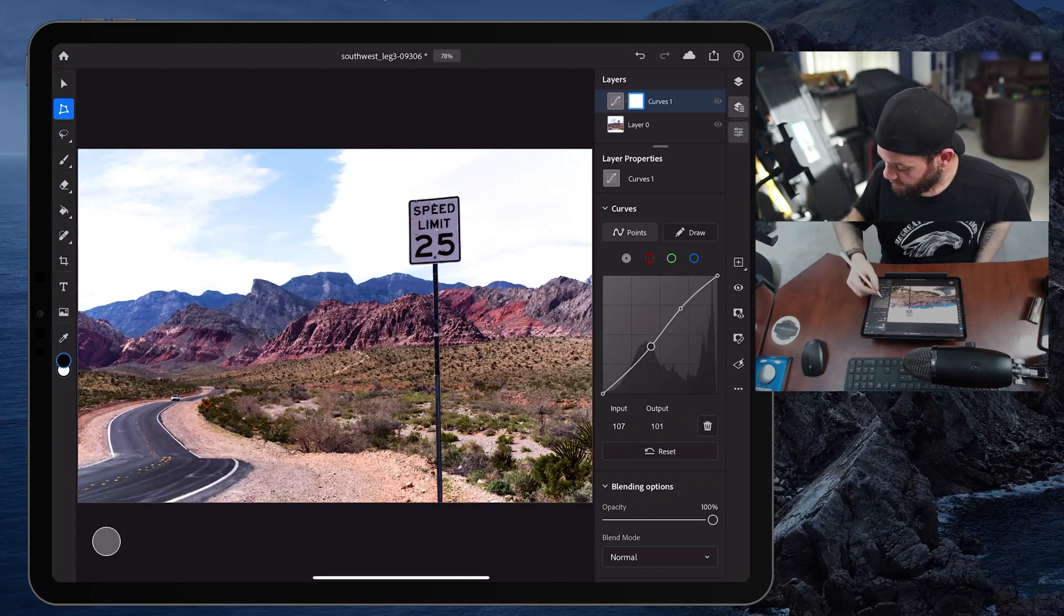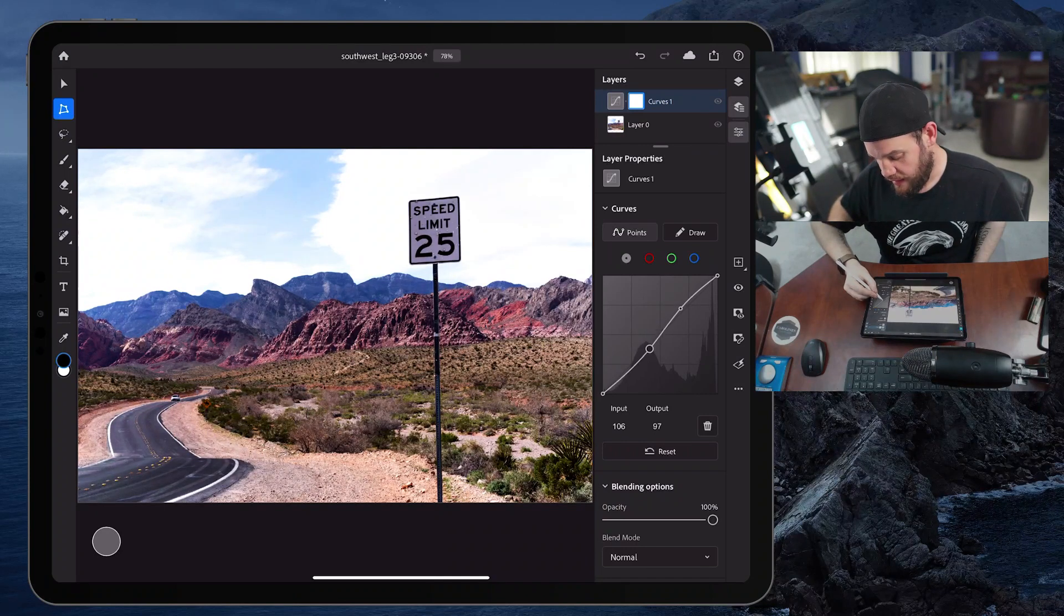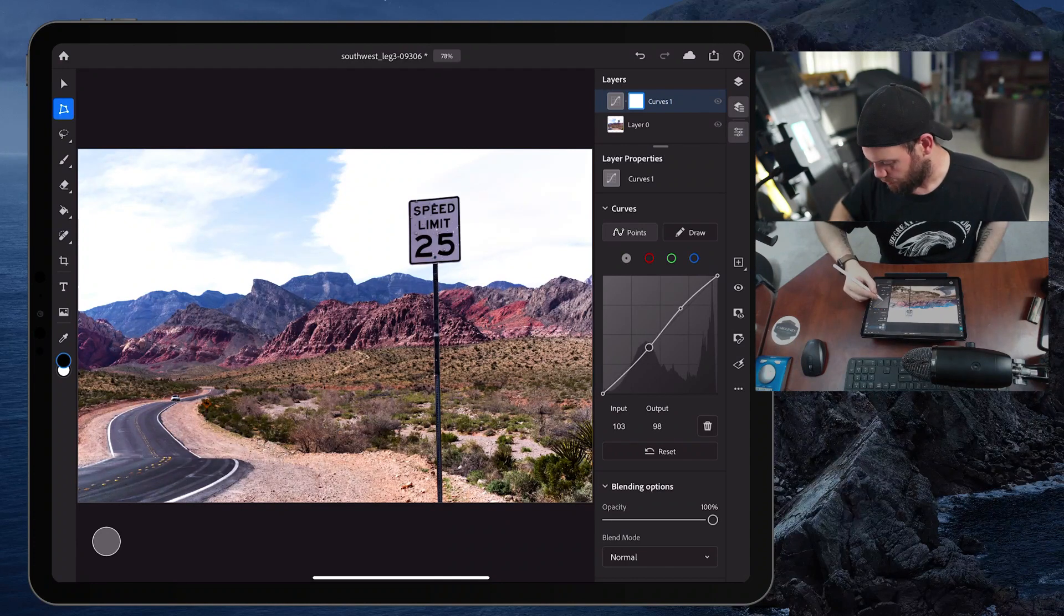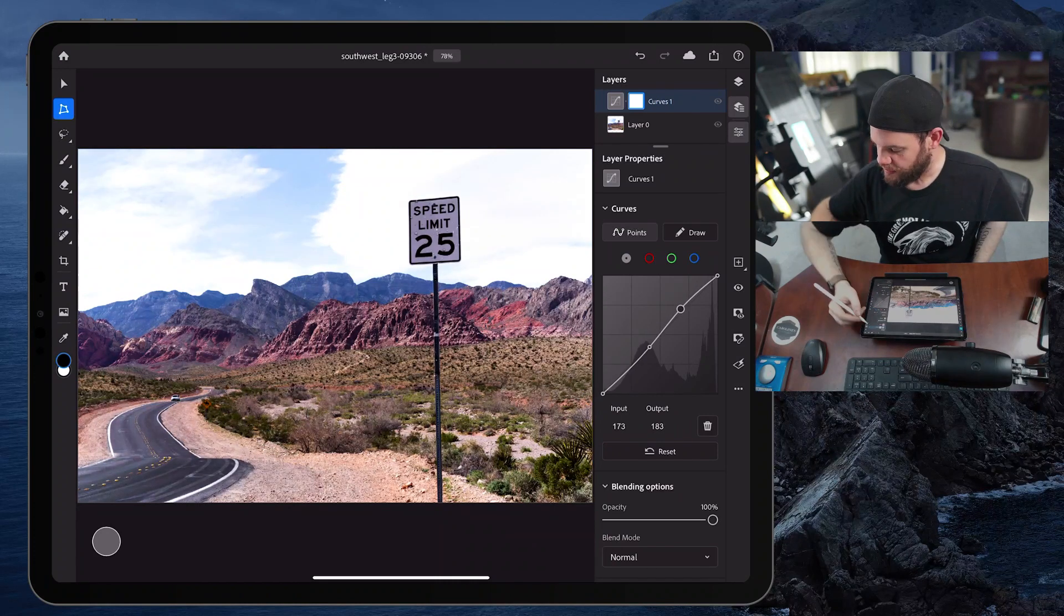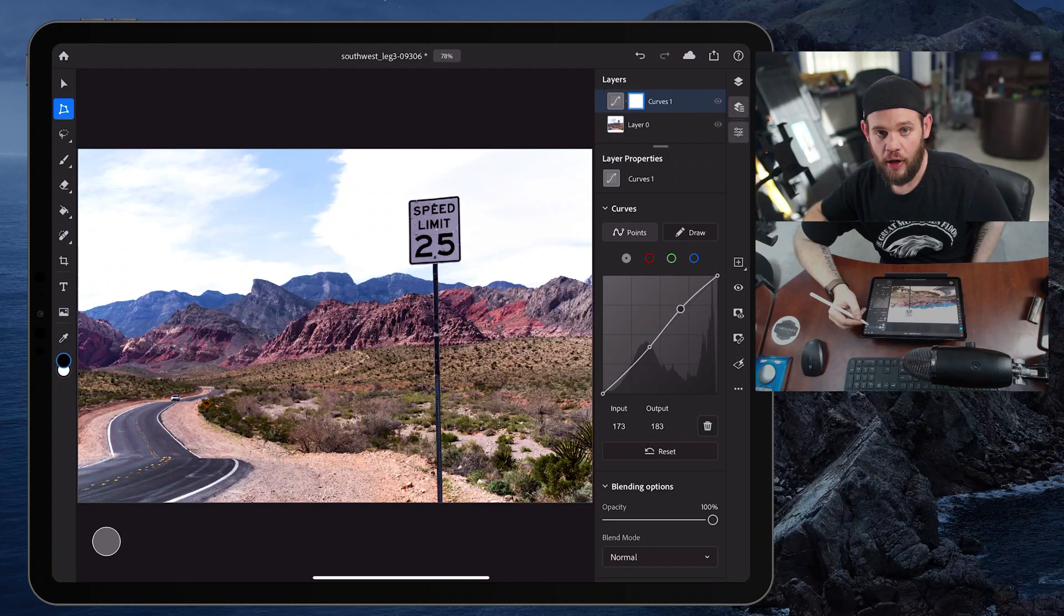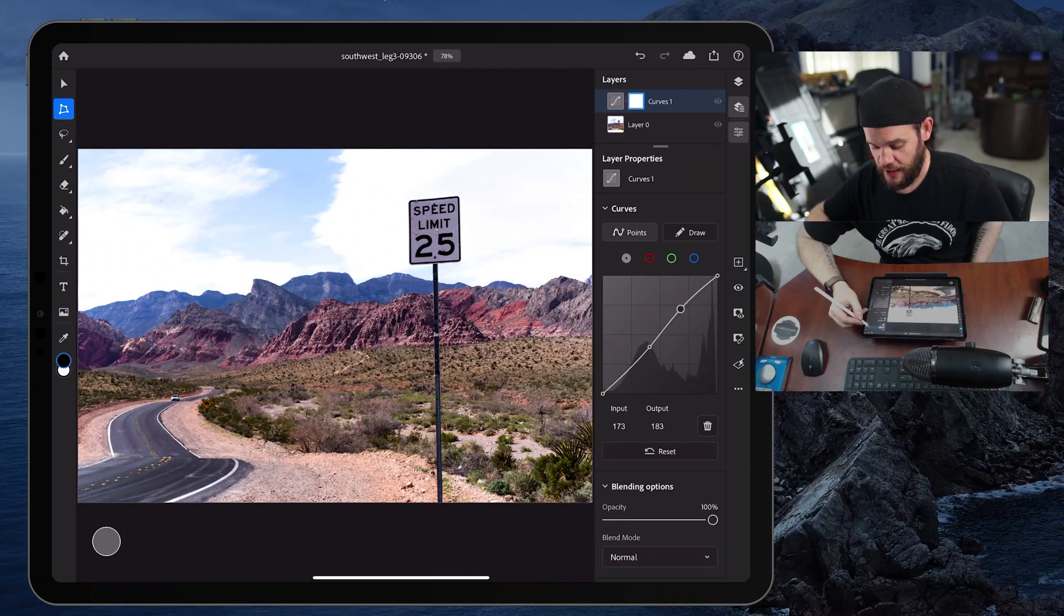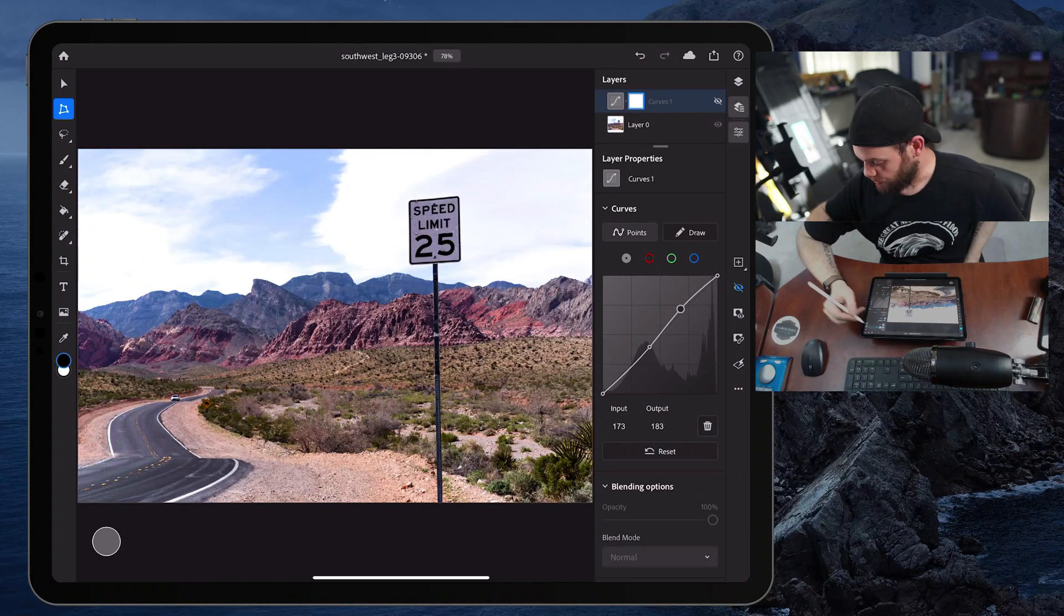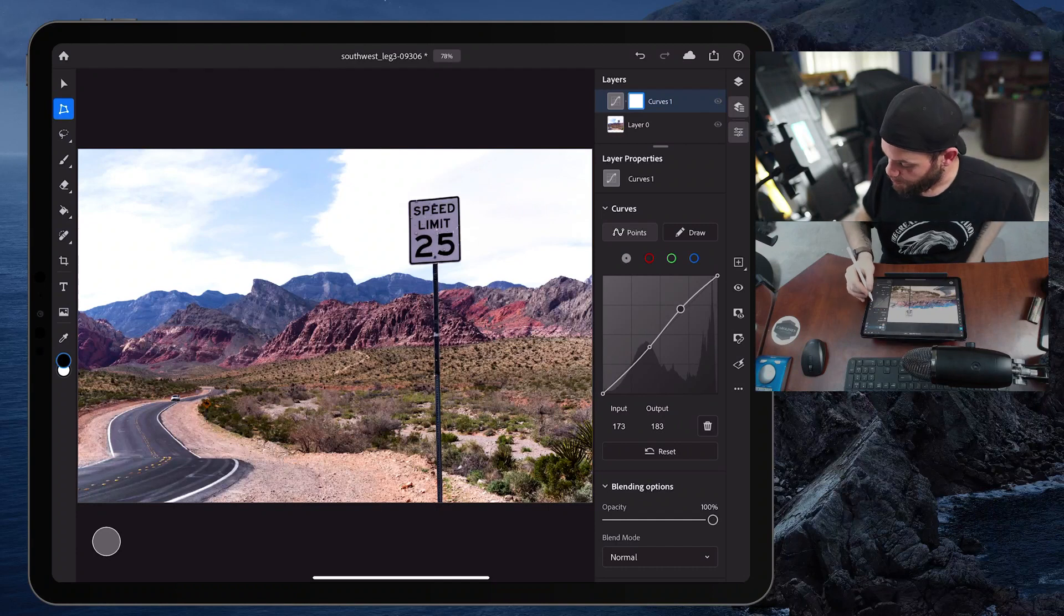Great. So this allows us to adjust just parts of our image. So I'm going to make the darks a little bit darker because I like how when I do that, it makes the colors pop a little bit more. Great. Cool. And then we just brightened up the sky just a touch. And now we can touch this little eyeball up here in the layers panel to turn this whole layer on and off. And we can see the change in the sky and in the foreground here. So very cool. That's basically how they work.